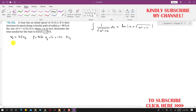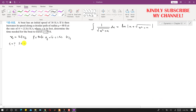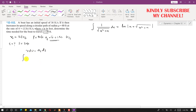We are asked to determine the time needed for the boat to travel a distance s equal to 50 feet. Since tangential acceleration deals with the magnitude of velocity, we can use the kinematics equation: V dV equals a_t ds. We know a_t is 1.5s, so we integrate V dV from 16 to V, and 1.5s ds from 0 to s.